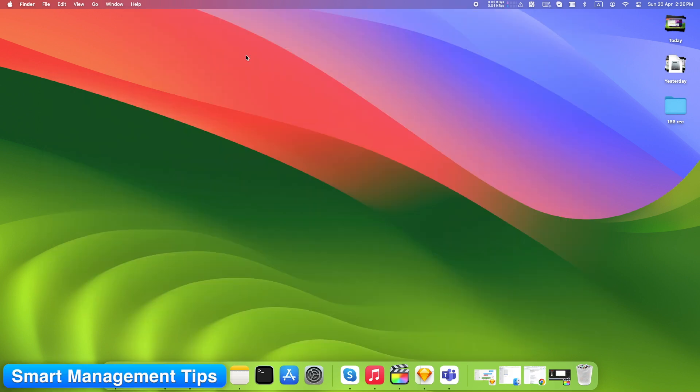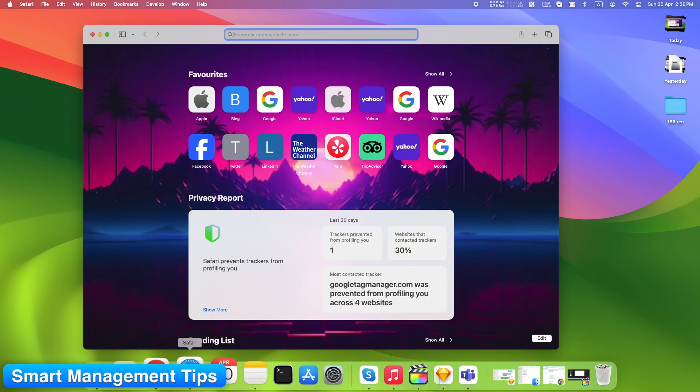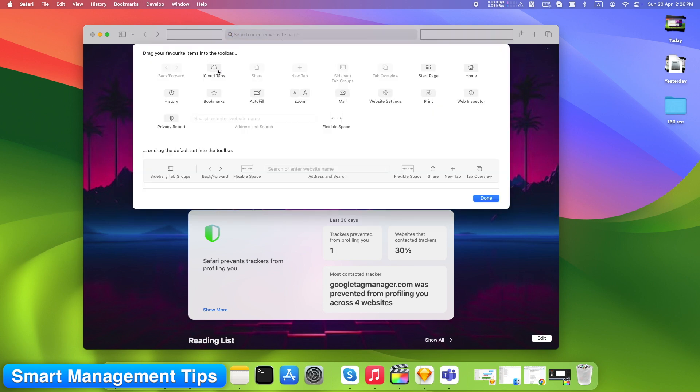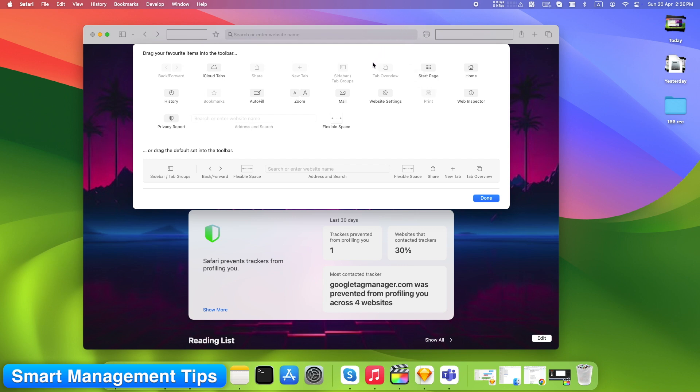Customize your Safari toolbar. Right-click anywhere on the Safari toolbar, choose Customize Toolbar. Drag in or out extension icons you use often. Keep only what you actually use. Clean setup equals faster browsing.